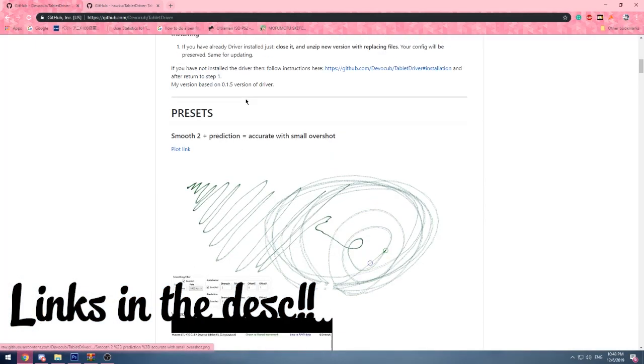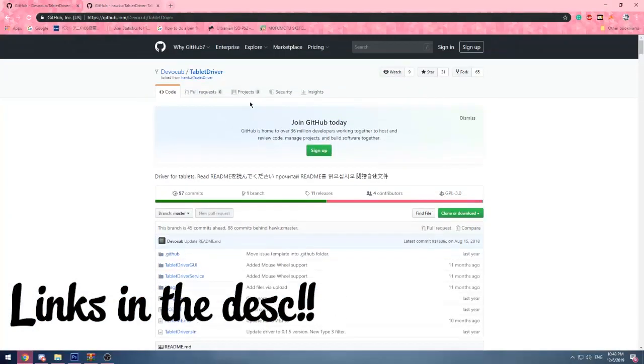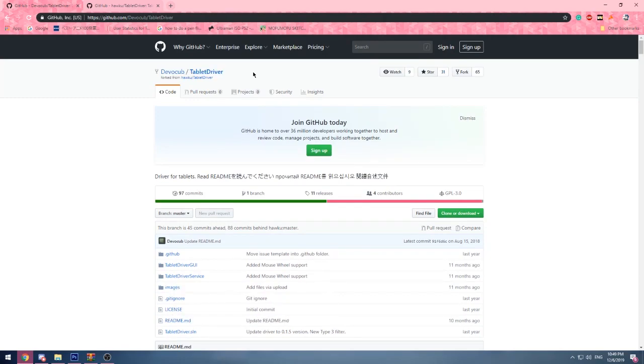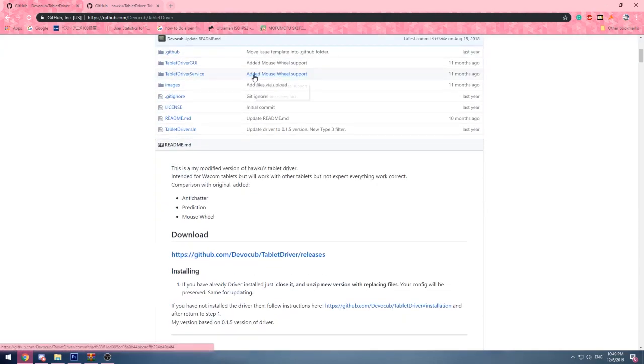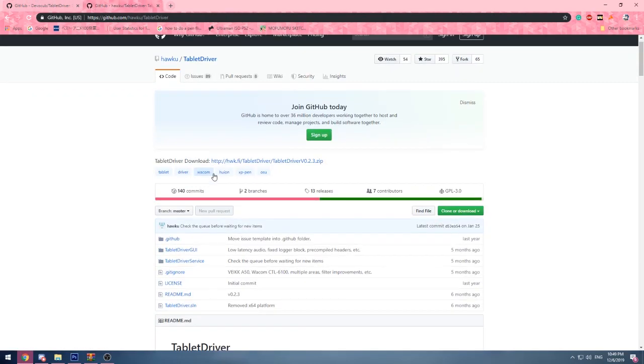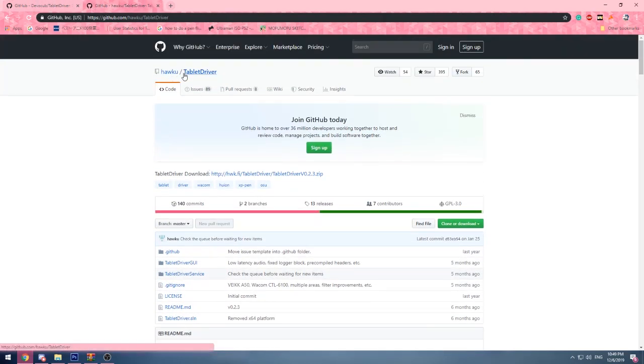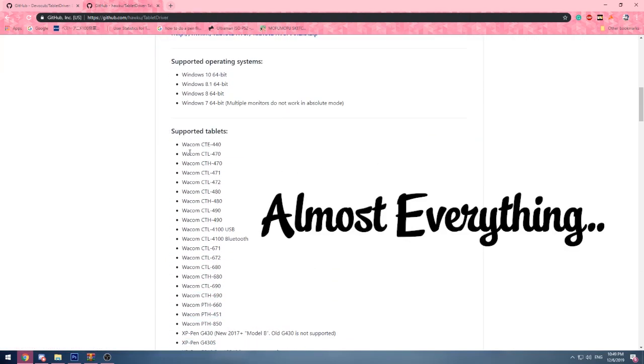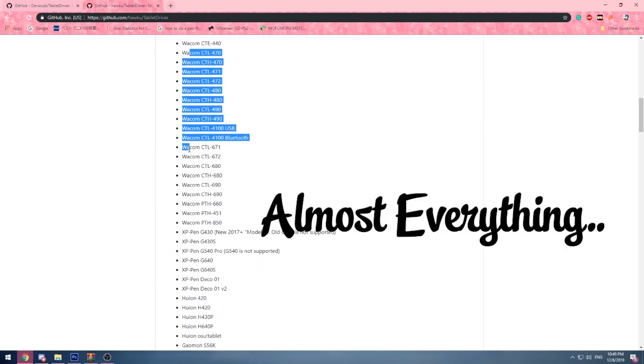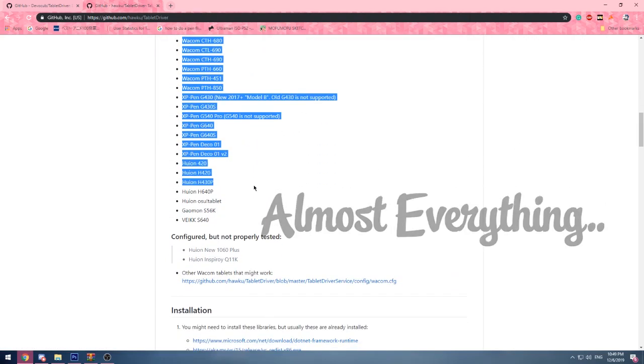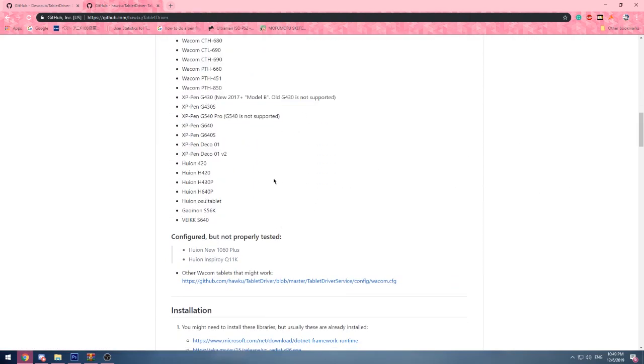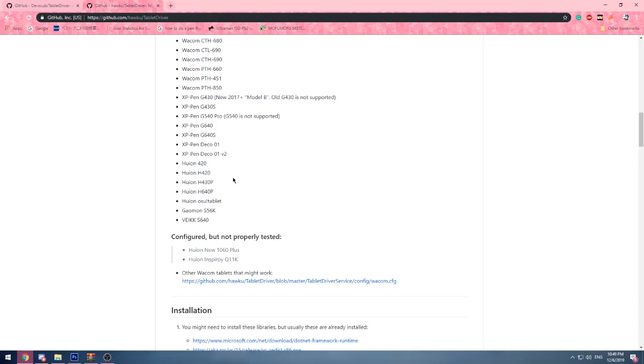There's two versions of this. It's made by Devo Code, which is for Wacom only. Github, I mean, the Haku Drivers are made for everything. Look at this. Look at this. Even supports the fucking Yu-yeon.